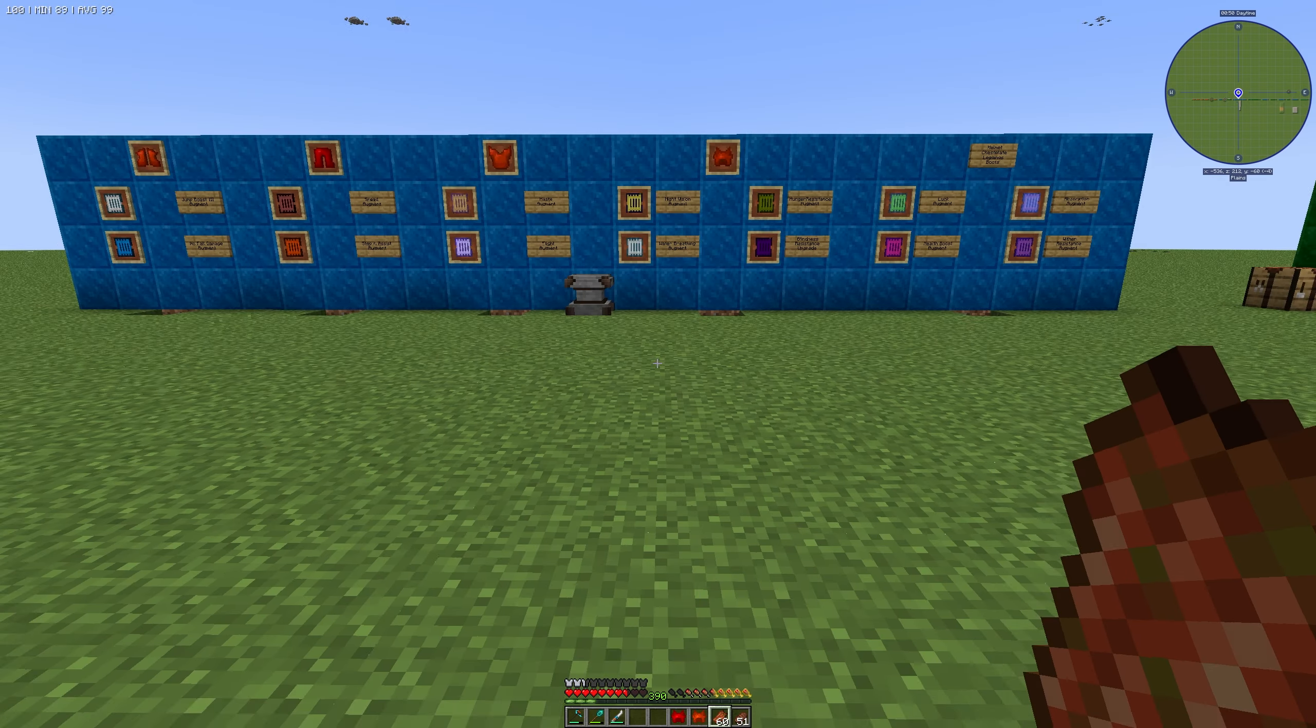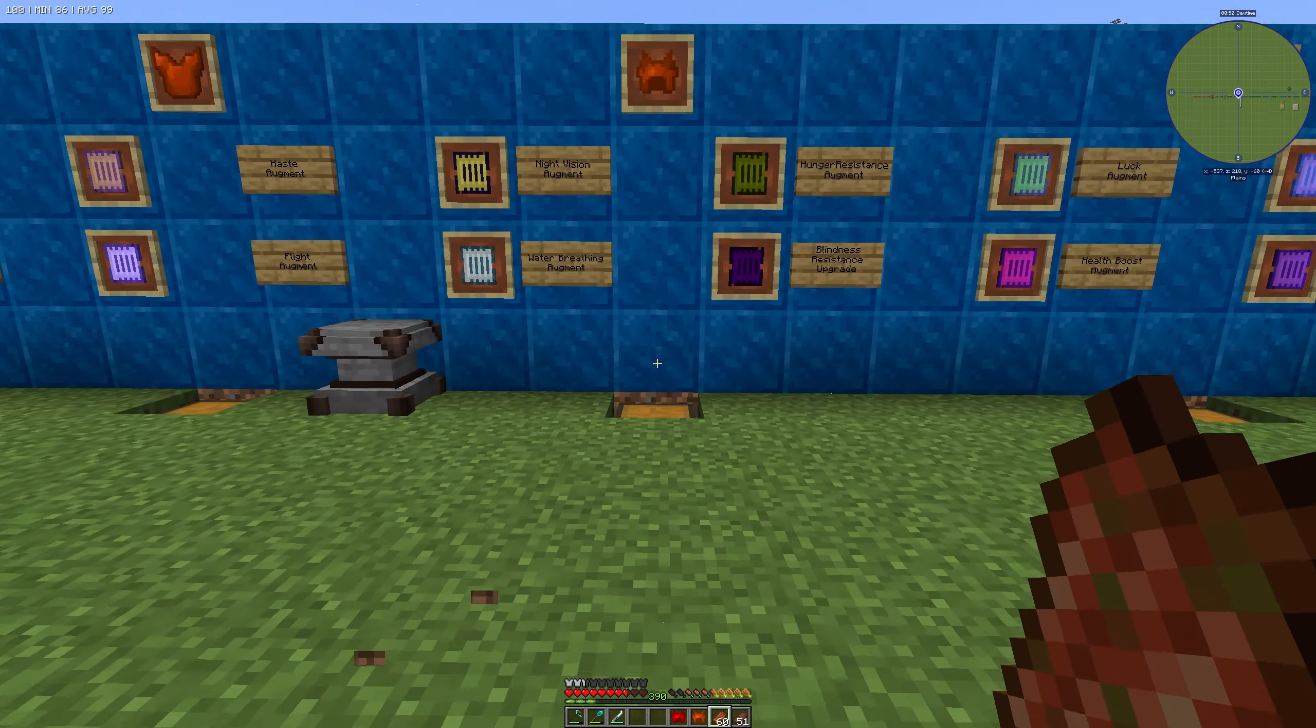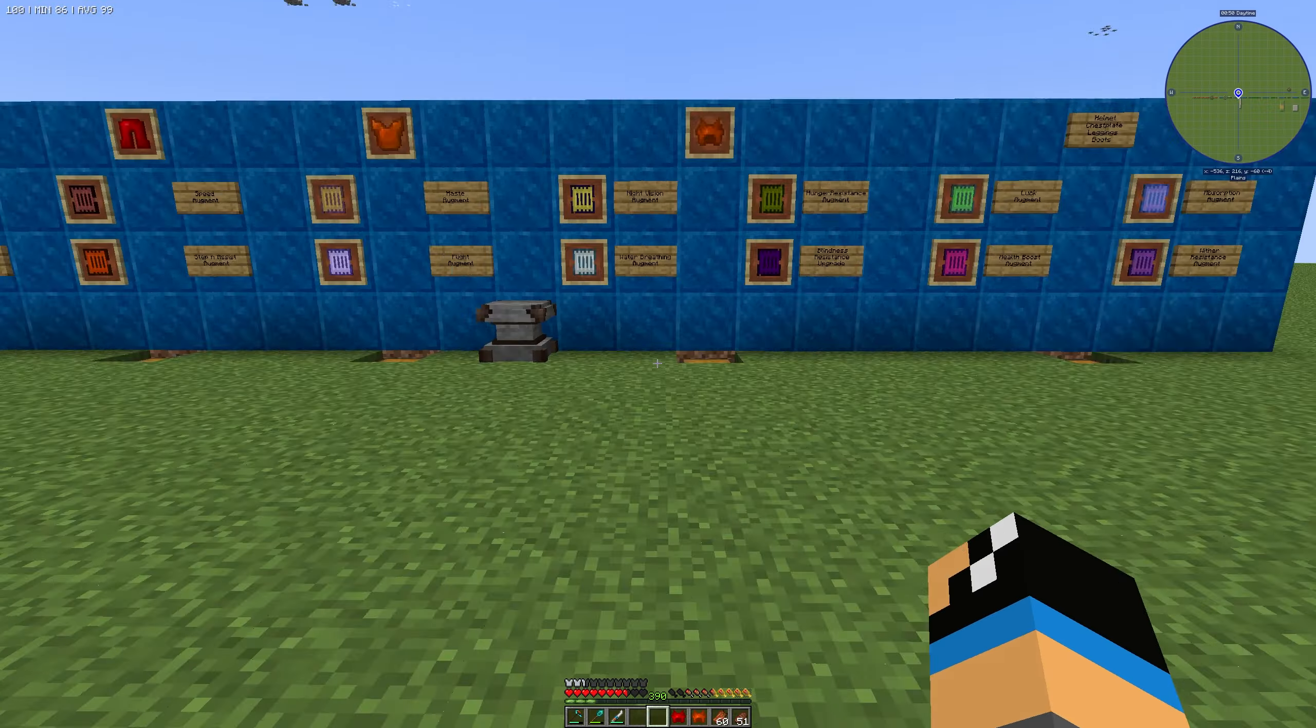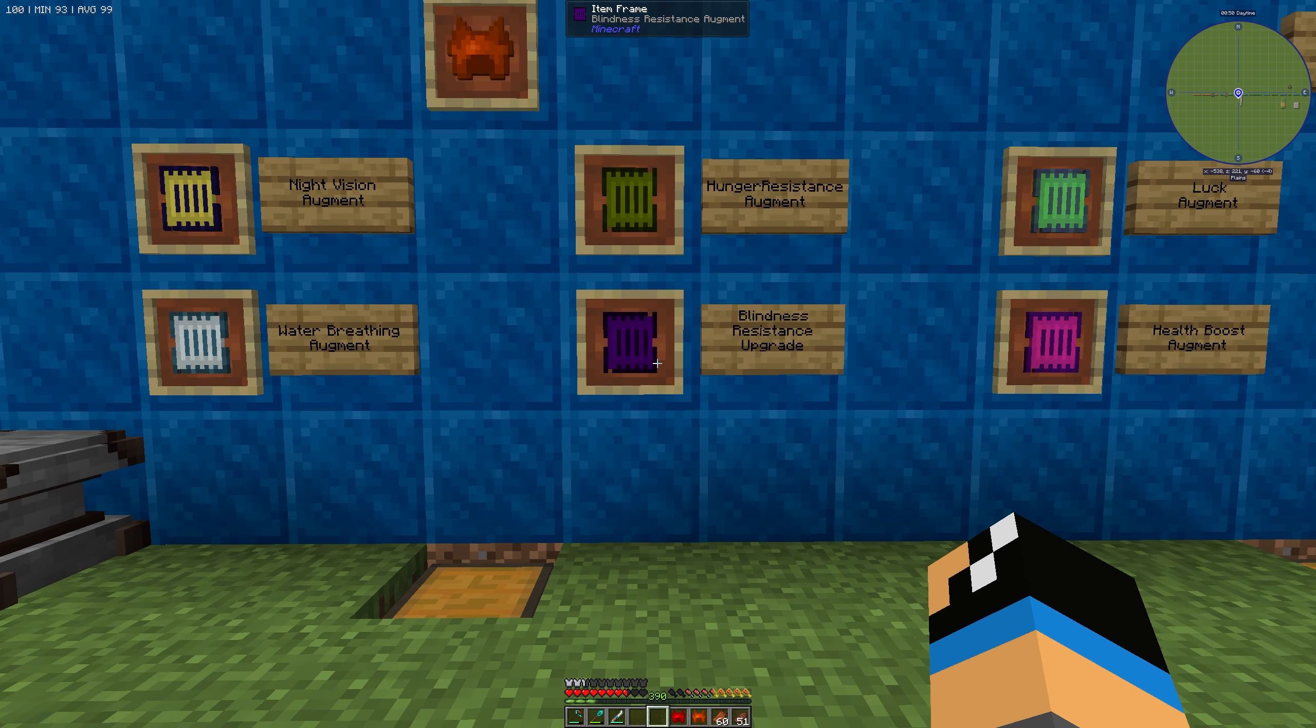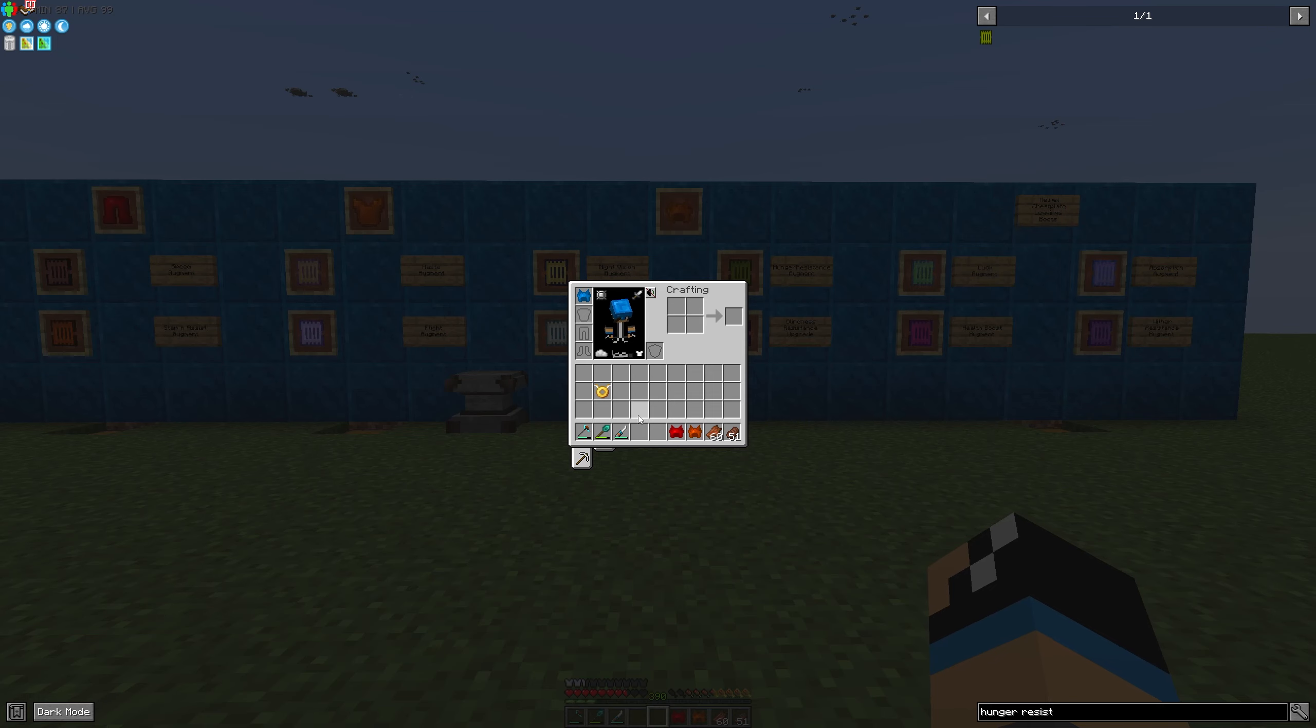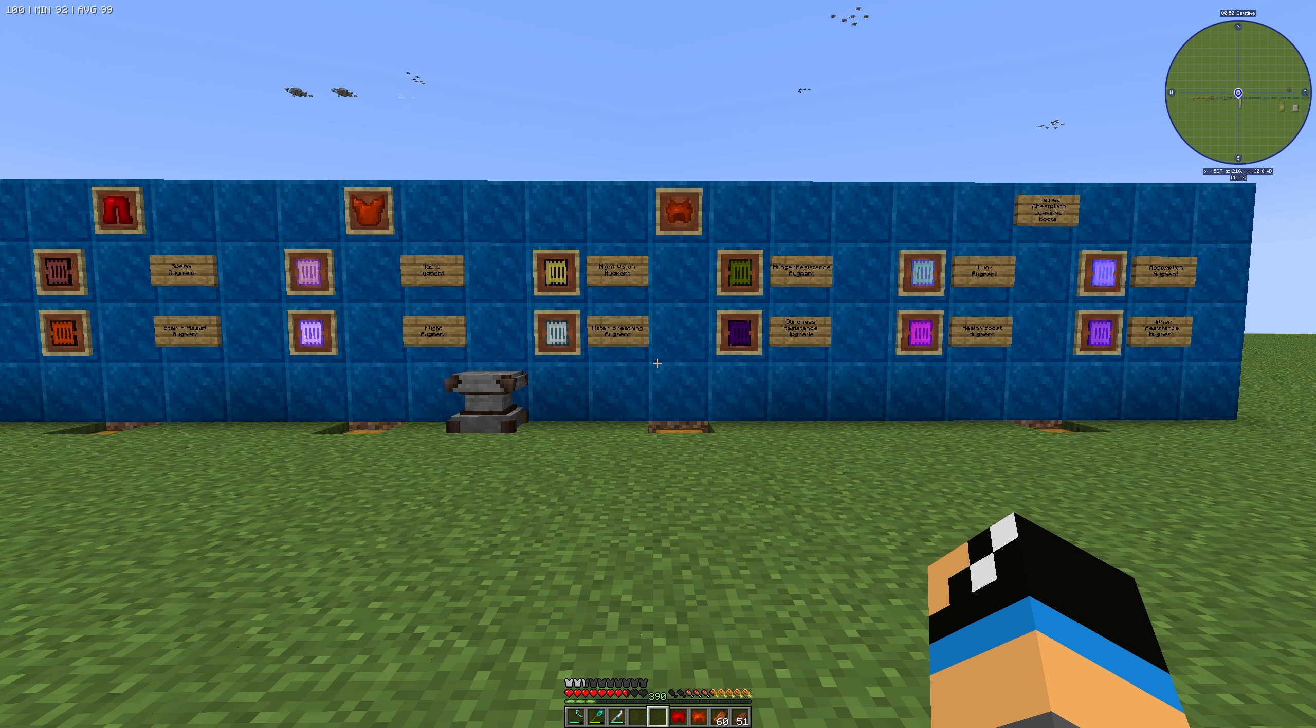That's what the hunger resistance augment does - you are resistant to the hunger effect, nothing more. Thanks for watching and bye!